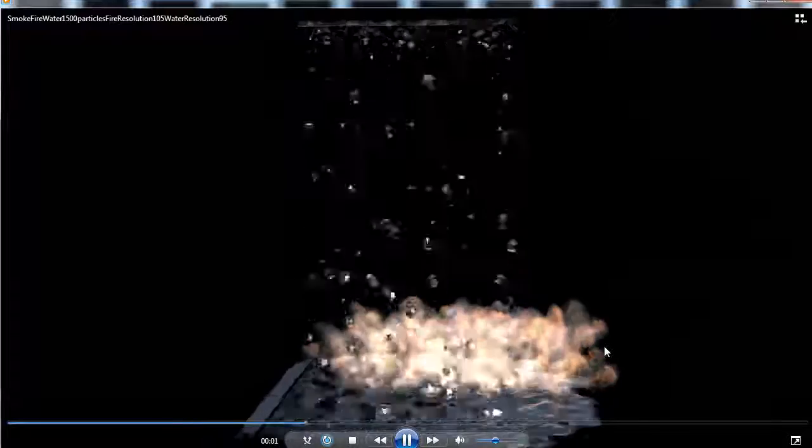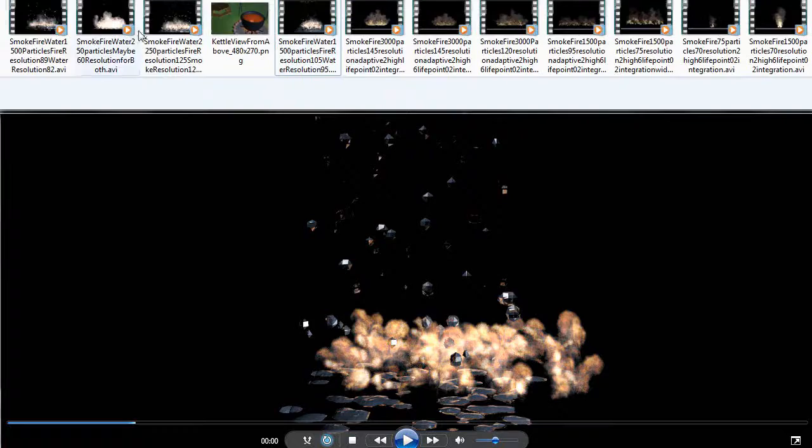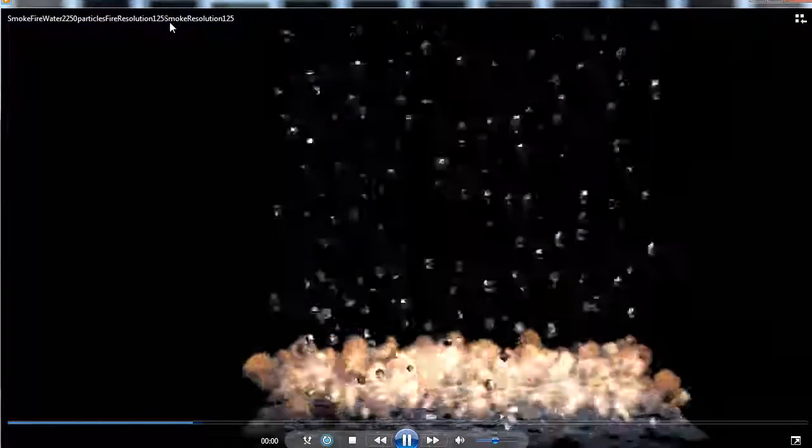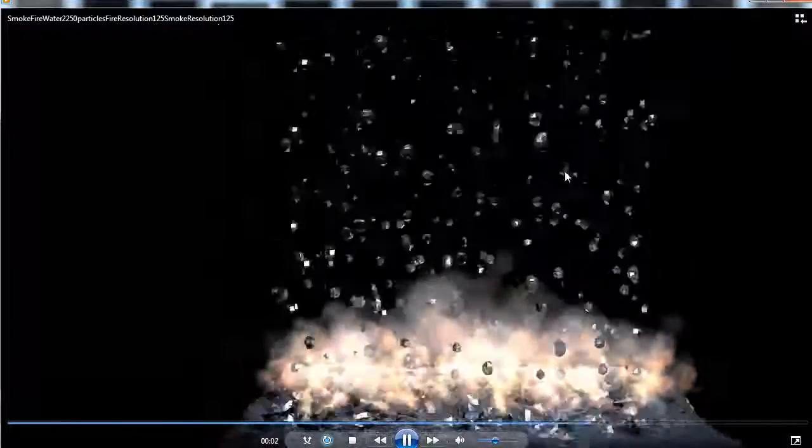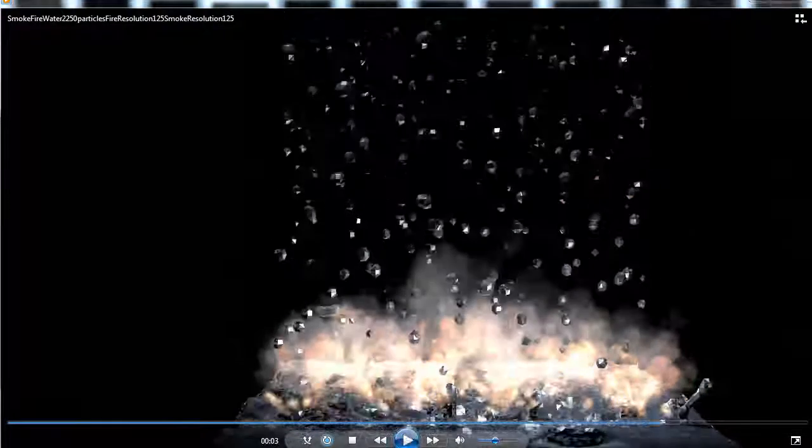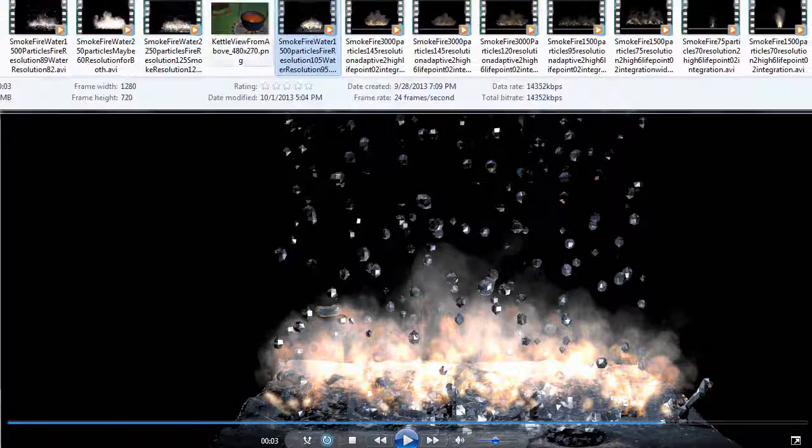Let's try another one. Let's see, there was, what's this one? That was pretty high resolution: 125 for the fire, 125 for the smoke. Almost too much, and then that white really pops out.